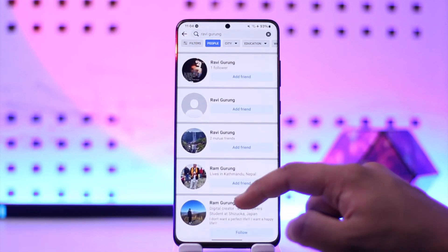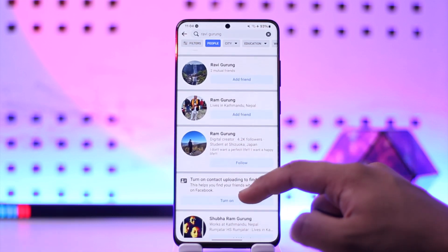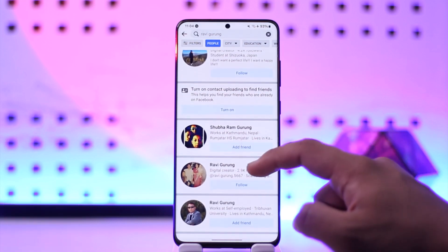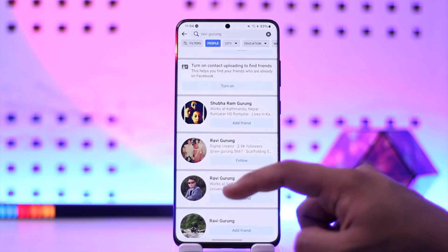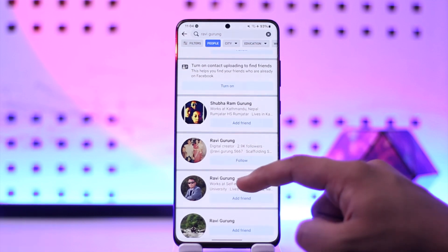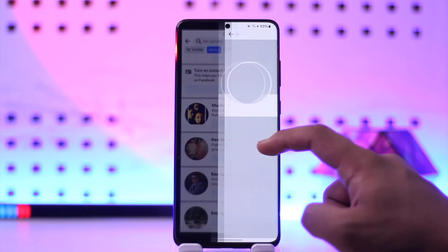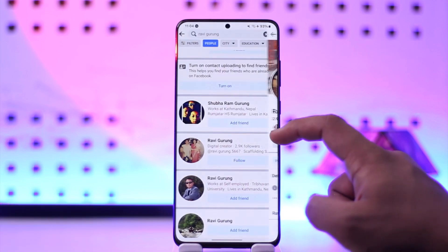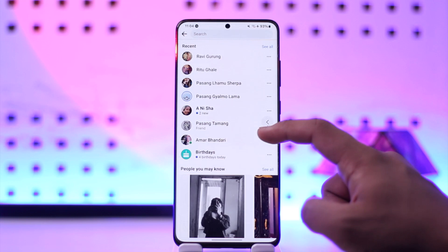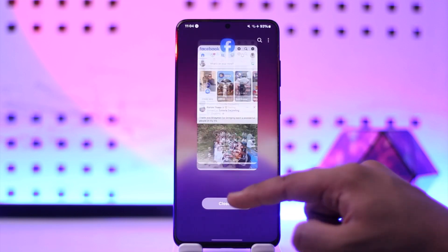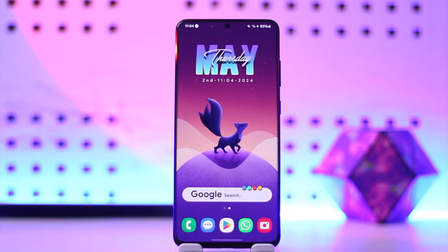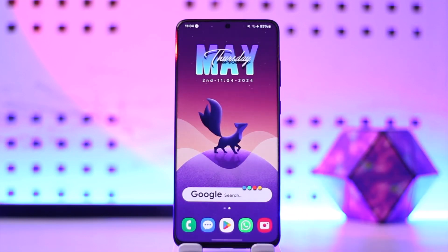When you tap 'See All,' you'll be able to see a list of all the people along with the mutual friends you have with them. If it is the person you're looking for, you'll be able to find them. This way you'll be able to find someone's Facebook by their name.